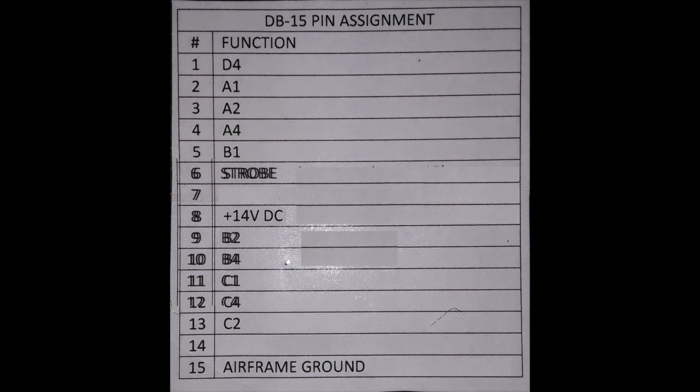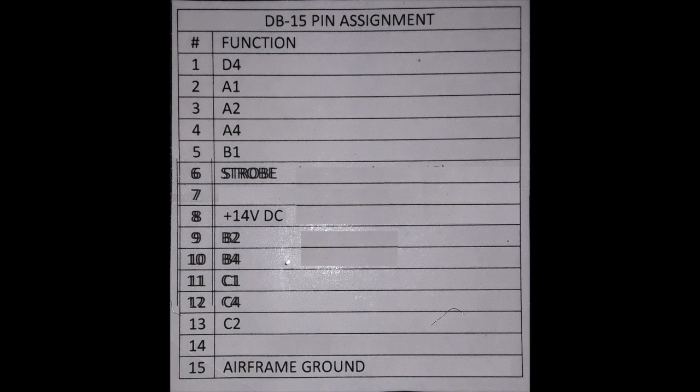Since pins 7 and 14 are not used, I only need to supply power and ground to pins 8 and 15. And I also need to ground pin 6, the strobe line, in order to enable the encoder to send output. If I do not ground pin 6, the encoder will be in standby mode and won't send out any altitude data over the DB15 connector.